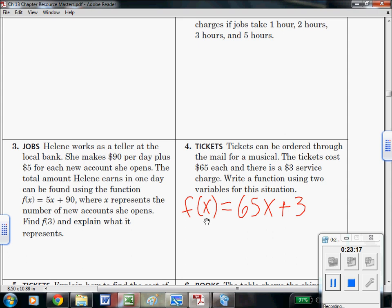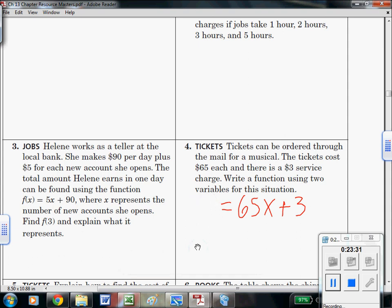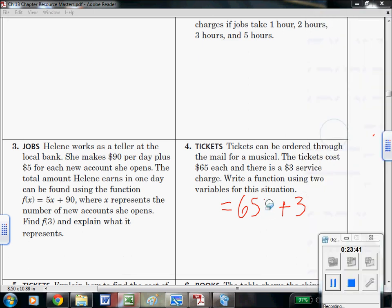We have our function. The question said write a function using two variables. Since the question asks for variables, let's use C for total cost as the output and T for the number of tickets as the input. So C equals 65T plus 3. There we go — a function using two variables, where C is total cost and T is the input. That's an example of writing that function.